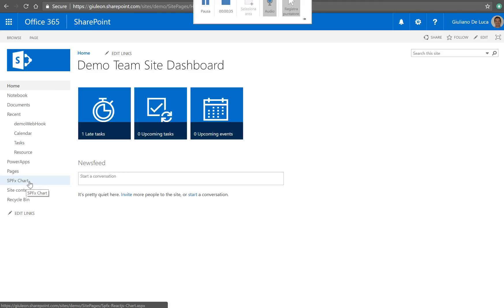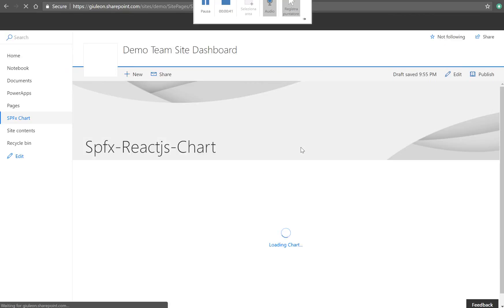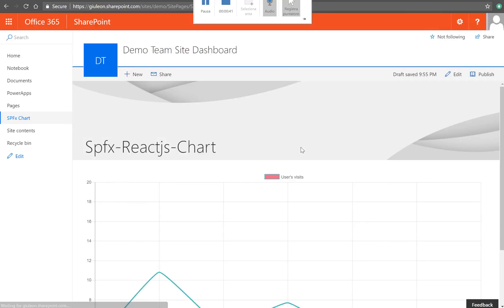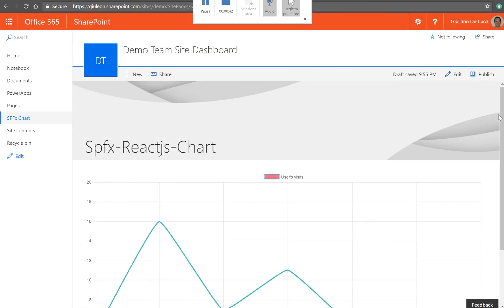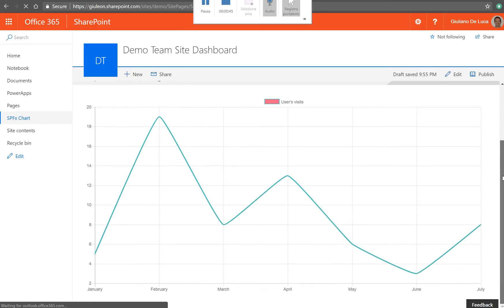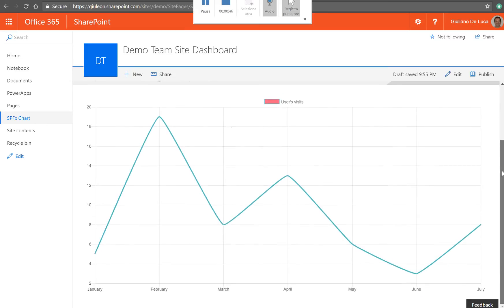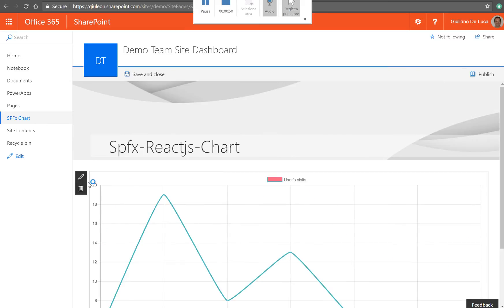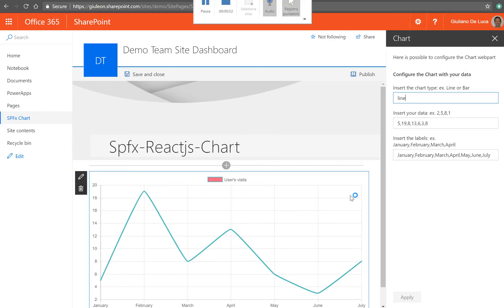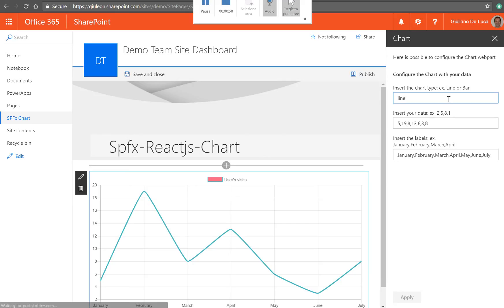I created here a modern UI page and this is my React web part. And we can edit this page and we can take a look here in the right pane.